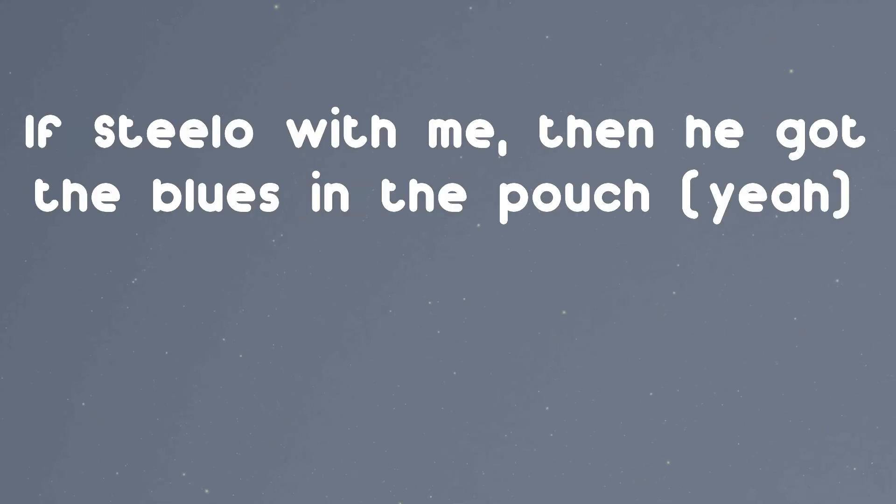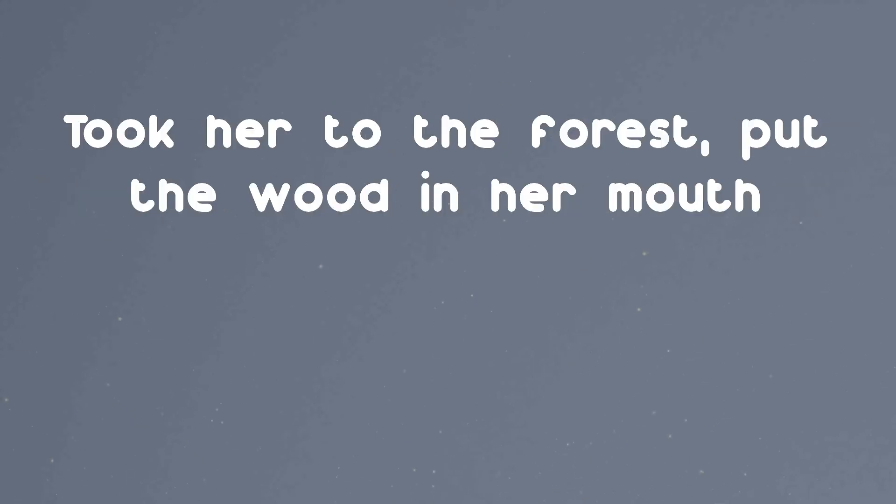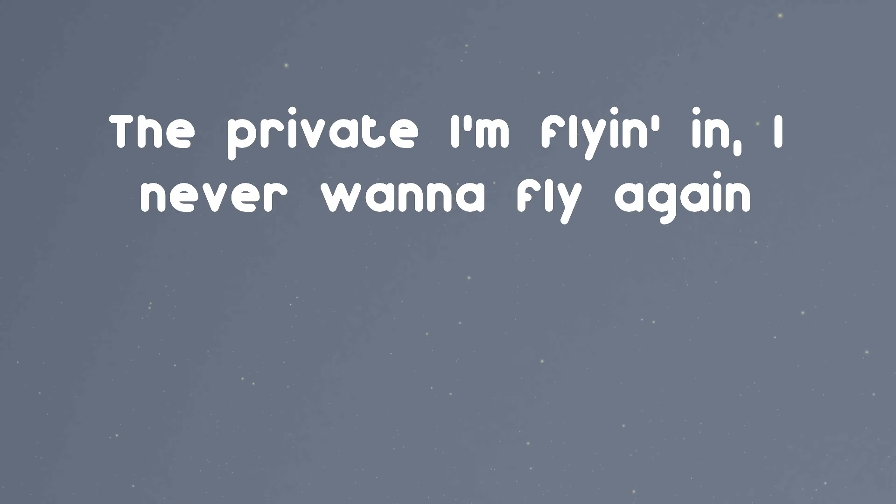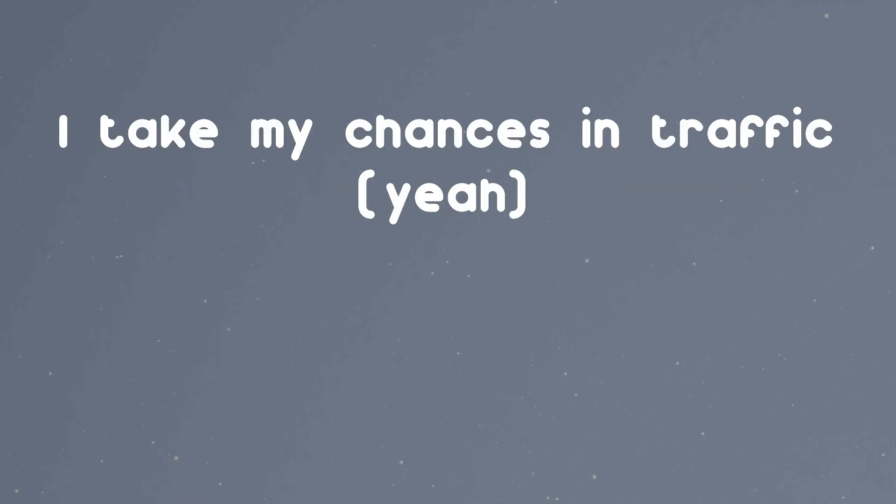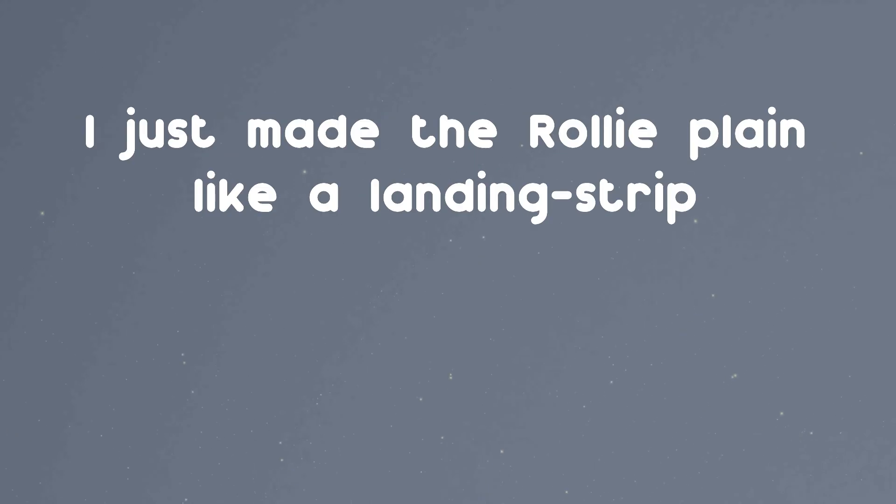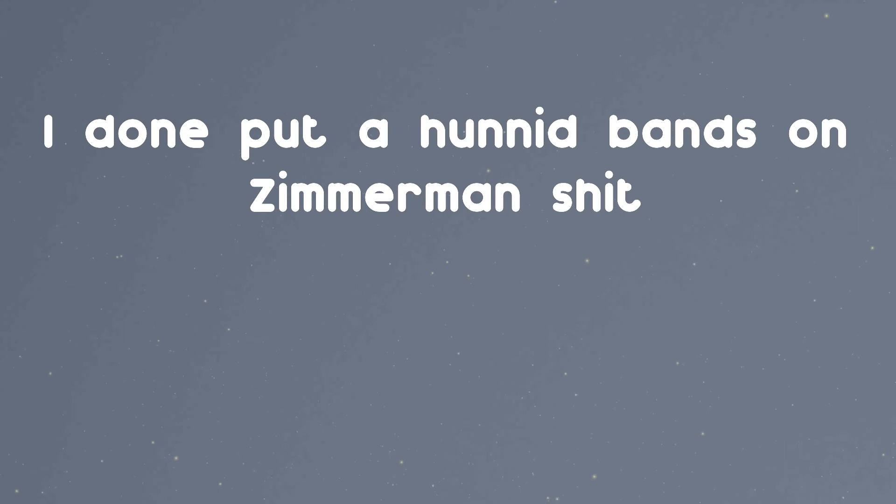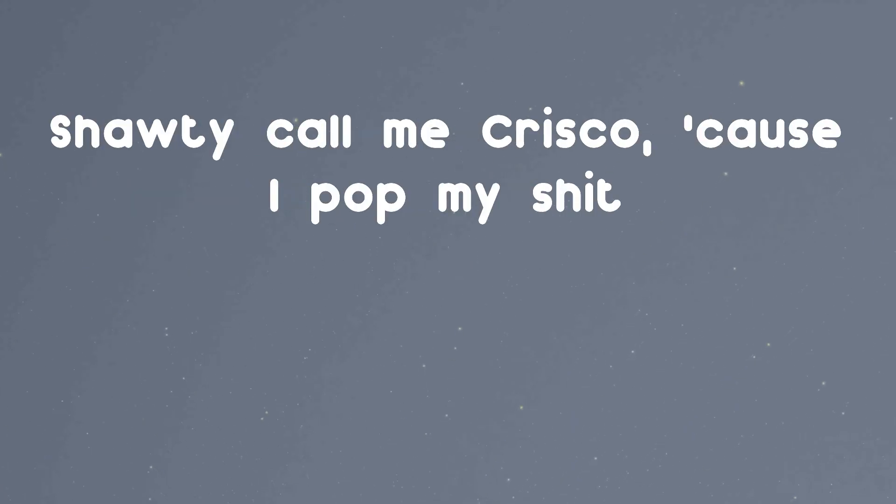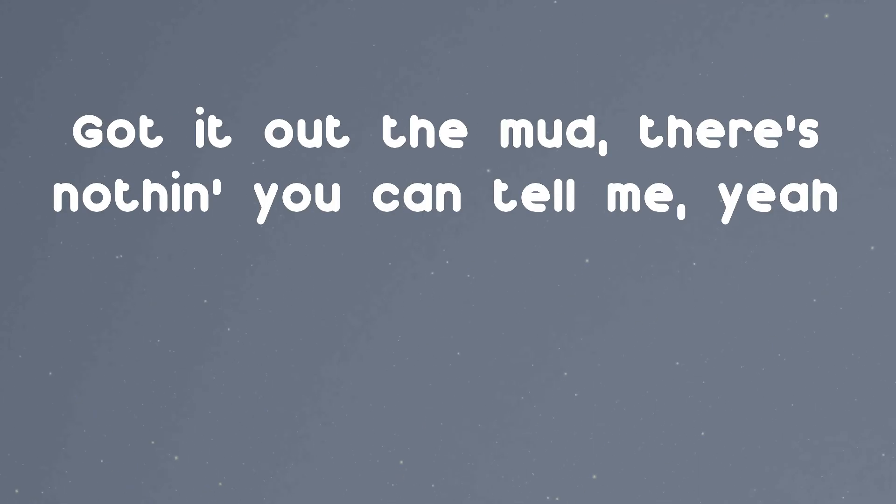I been moving him out, it's Steela with me, then he got the blues in the pouch. Took her to the forest, put the wood in the mouth. Bitch don't wear no shoes in my house. The pilot I'm flying in, I never wanna fly again, I take my chances in traffic. She sucking no dick, no hands with it. I just made her roll it plain like a London strip. I'm a 2020 president candidate. I done put a hundred bands on Zimmerman shit. I been moving real games, that's all, that's why she pick a crib. Shawty call me Crisco cause I pop my shit. Got it out the mud, there's nothing you can tell me.